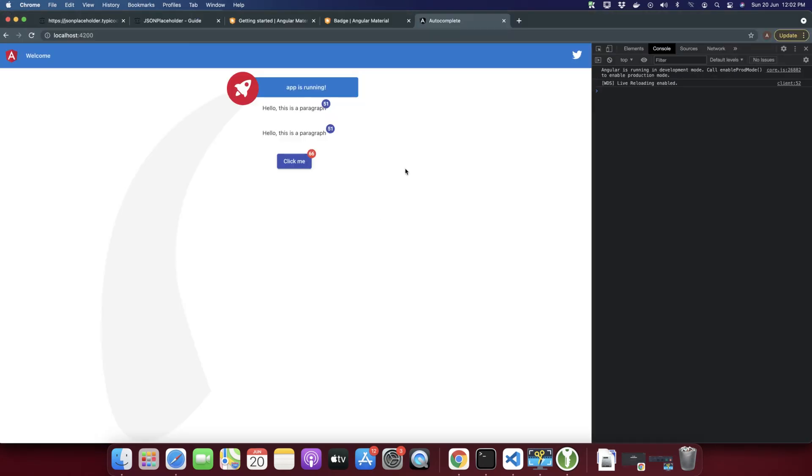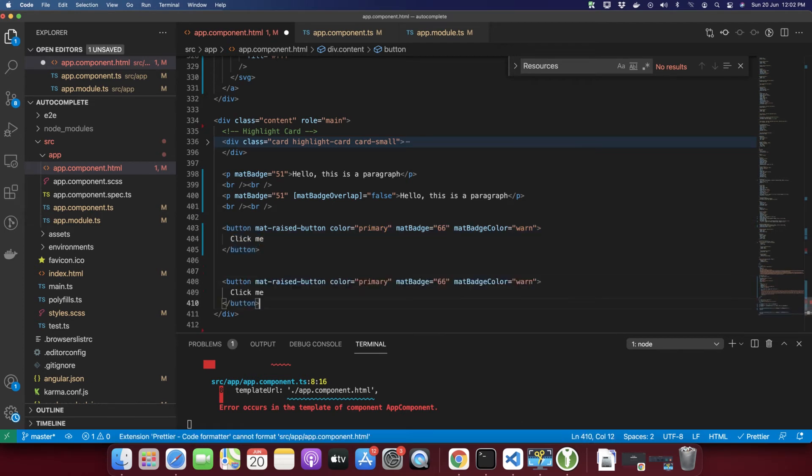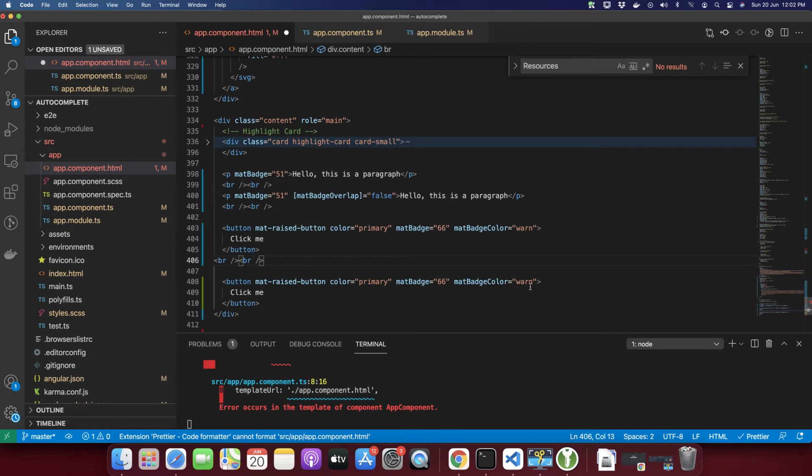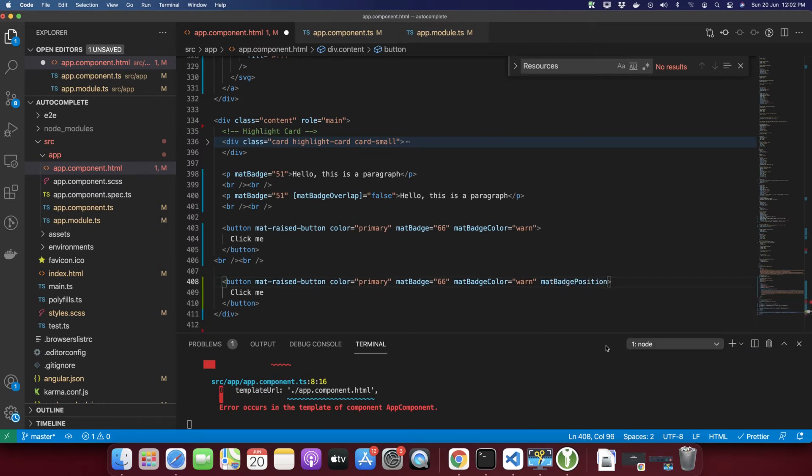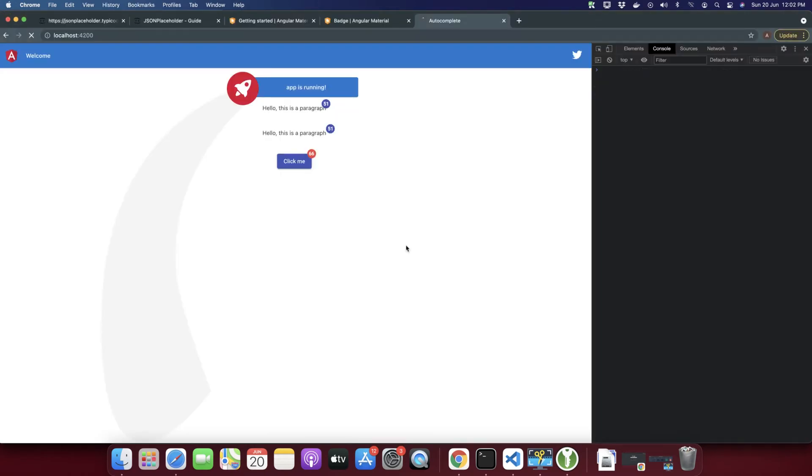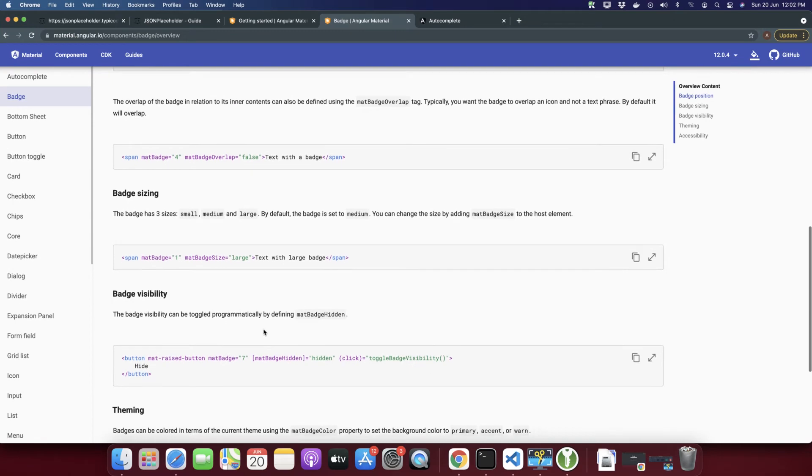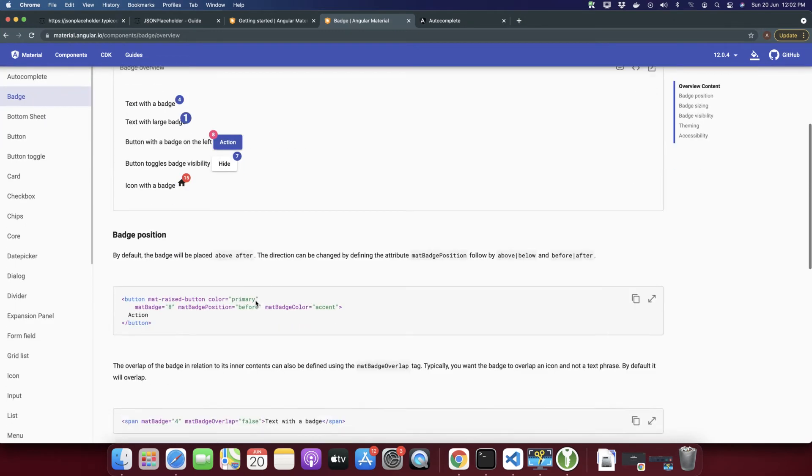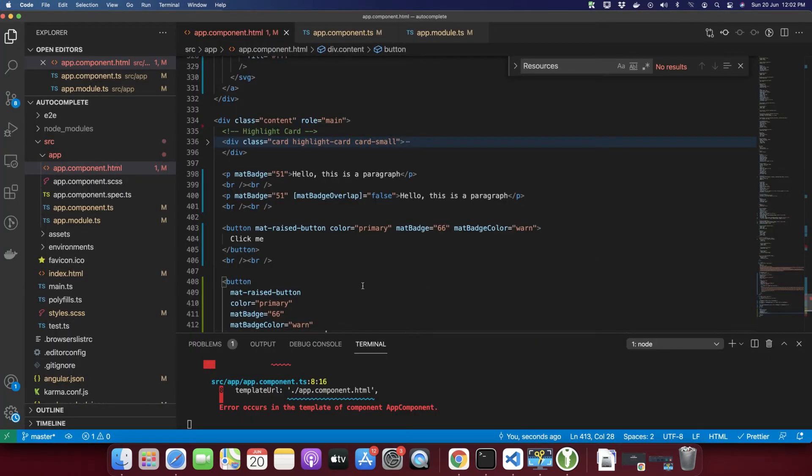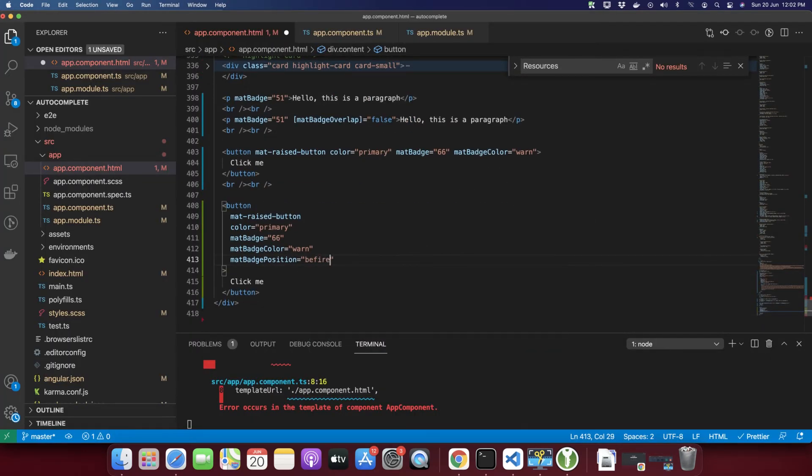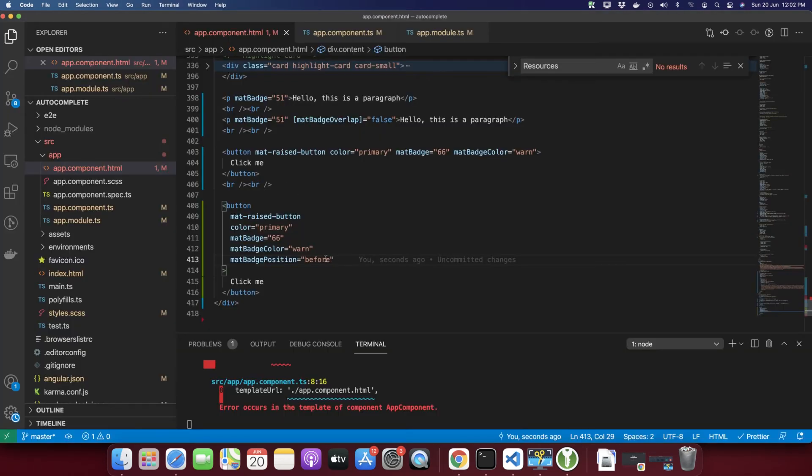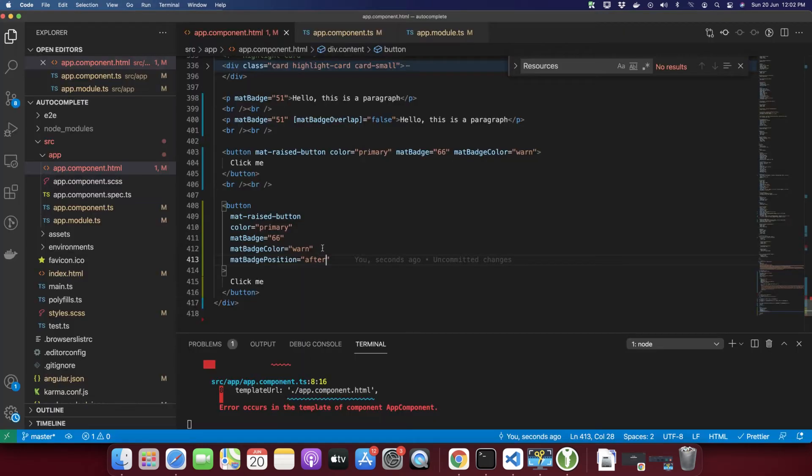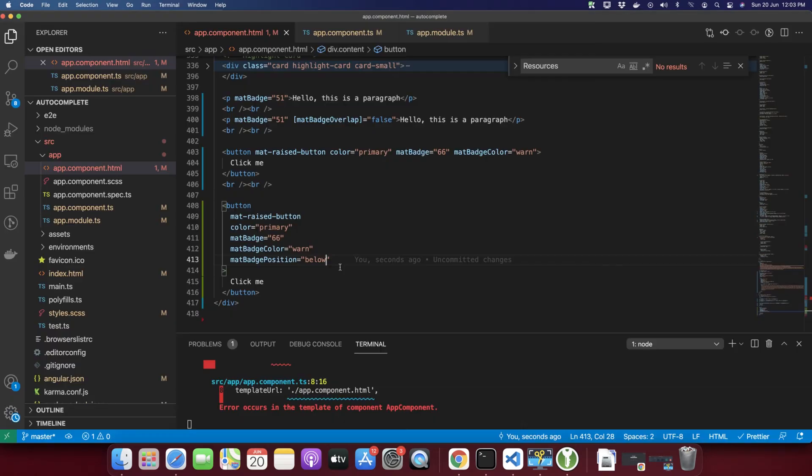In the next example we will change the position of the badge. If you want to show it on the left side, type mat-badge-position. Here you can find all of the possible positions. Vertically you can show above or below, and horizontally you can show before and after. Let's try before. You can see how you can show before, and if you type after or below, it will go to the below. This is how you can change the position.